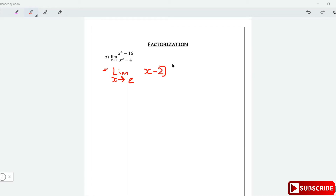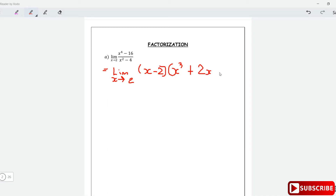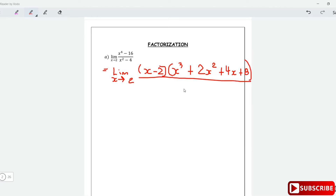Expanding using the aⁿ - bⁿ formula: the numerator becomes (x minus 2) times (x³ plus 2x² plus 4x plus 8). For the denominator, x² minus 4 factors as (x minus 2)(x plus 2).